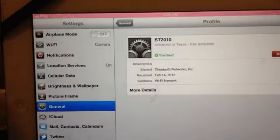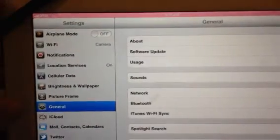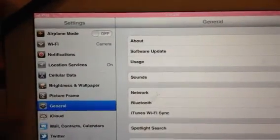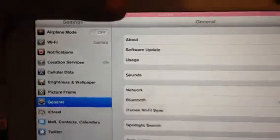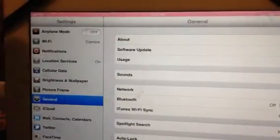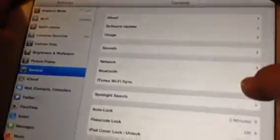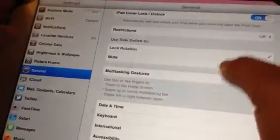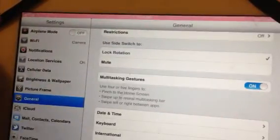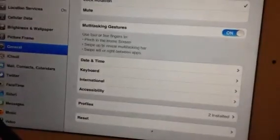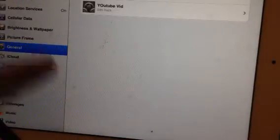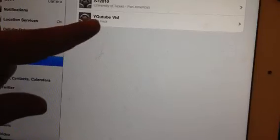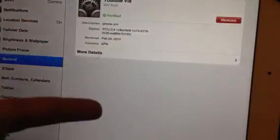And just to make sure, just to show you that it actually did save, just go to your general, just to make sure you can double check. Go to your general, then scroll to the bottom where it says profile. Let me just go ahead and move this right here where it says profile. Click on it, and you're going to have the one that you just made, YouTube bid. That's the one I just did. And it's there.